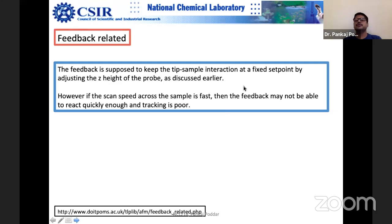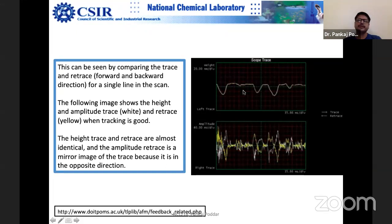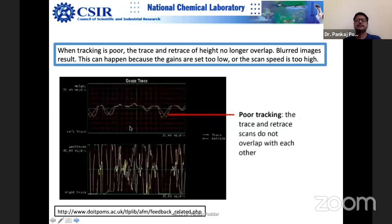The trace and retrace curves in AFM should overlap — if they are clean and matching, only then should you proceed to image capture. Here you can see that trace and retrace are quite identical in one case, but in another case there is clearly a mismatch. Poor tracking means trace and retrace scans do not overlap each other. They should exactly overlap, as happens when scan speed and gain are set correctly.